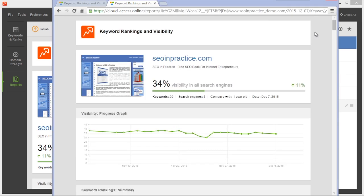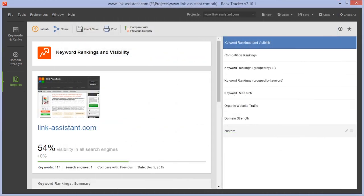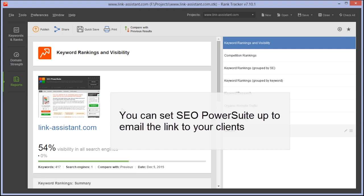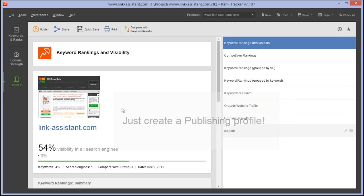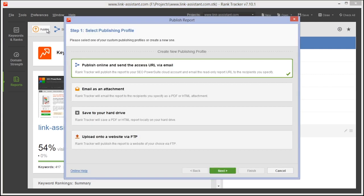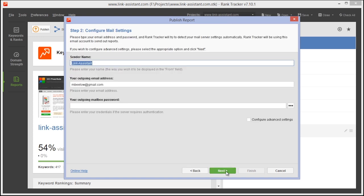Of course you can also set SEO PowerSuite up to email that link to your clients by creating a publishing profile. Simply hit publish and set up the email address you want your report to be sent from.